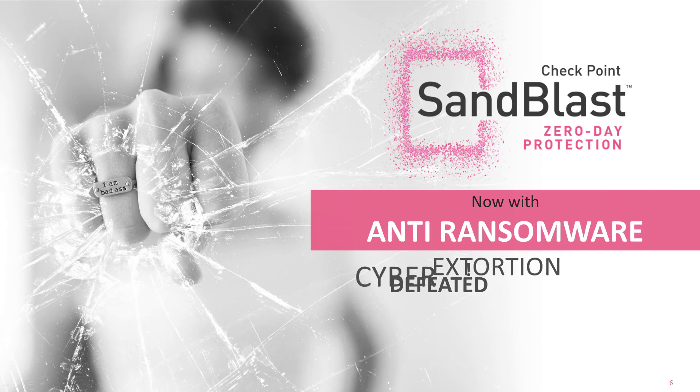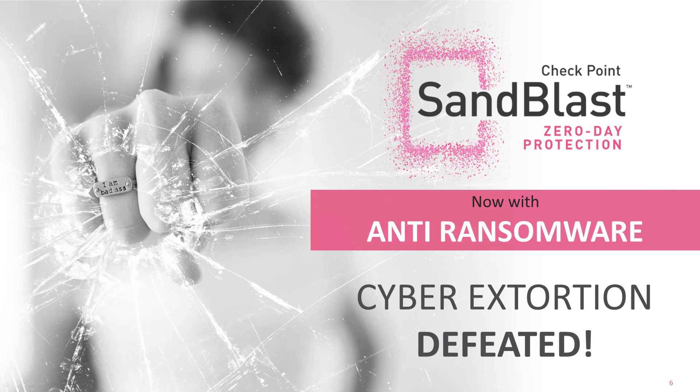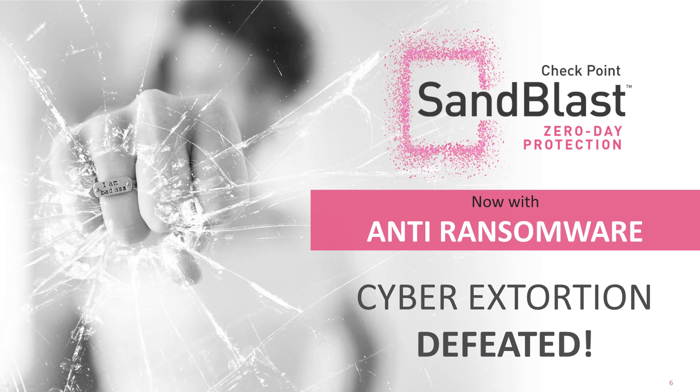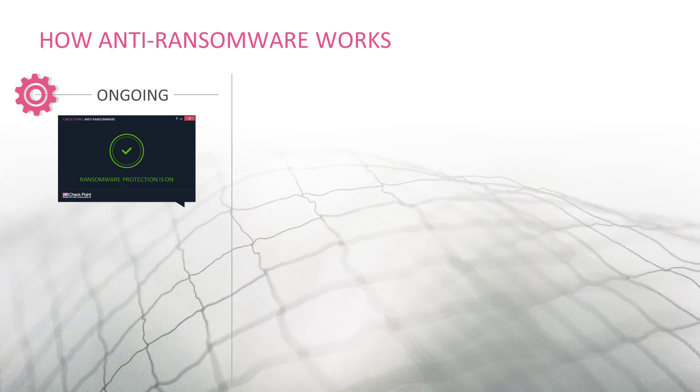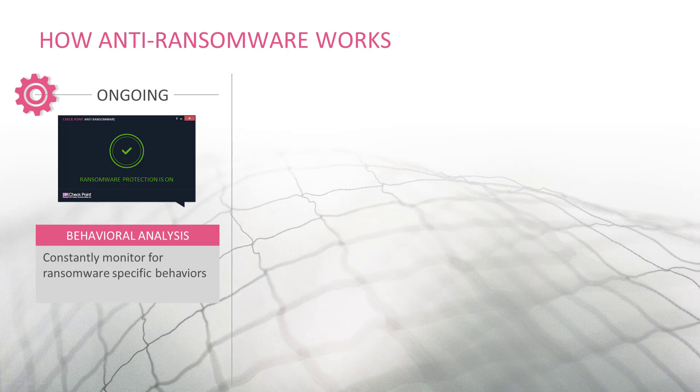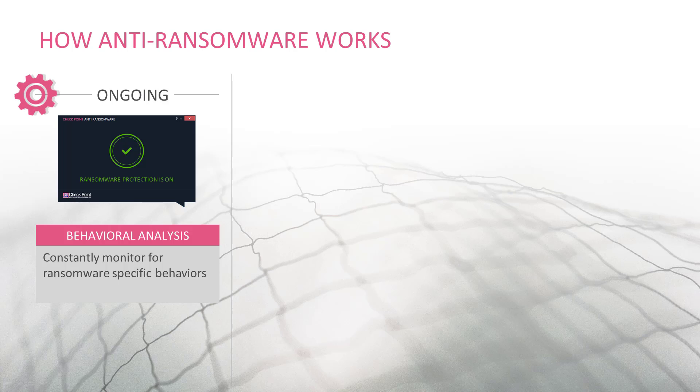Anti-Ransomware is integrated with Sandblast Agent's forensic ability that generates a full, actionable incident analysis. Forensics constantly monitors the system, while Anti-Ransomware searches for specific ransomware behaviors.